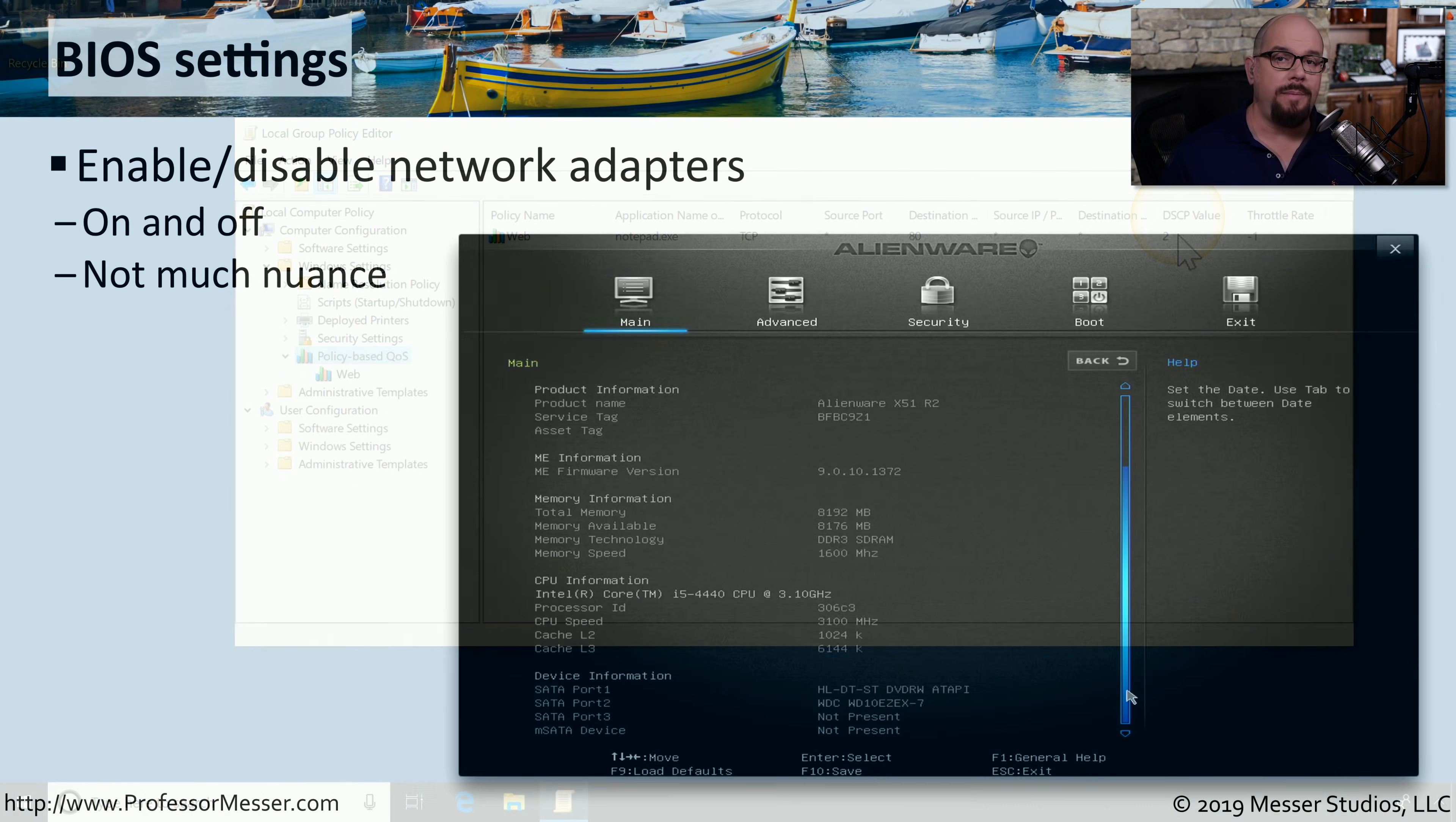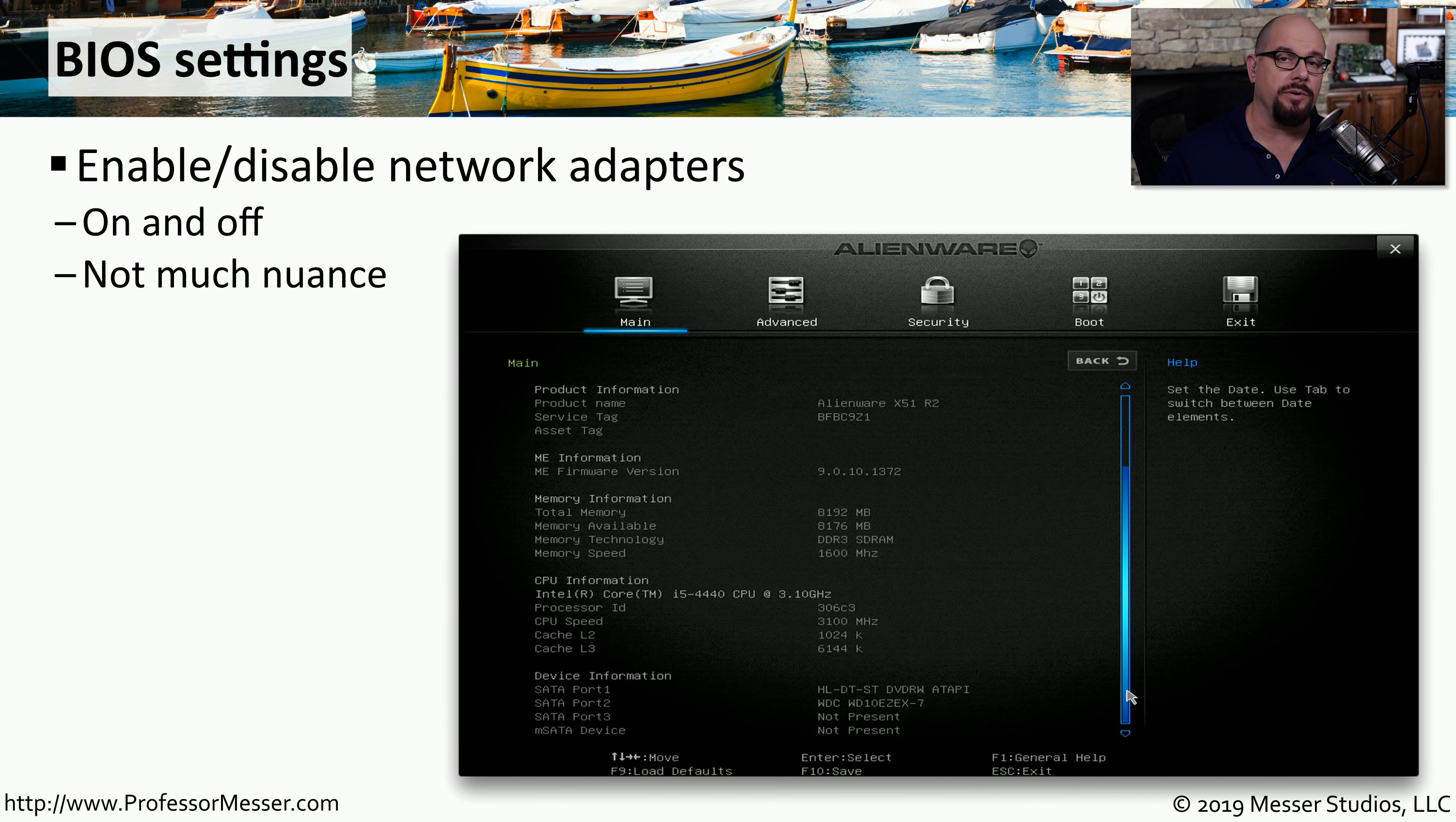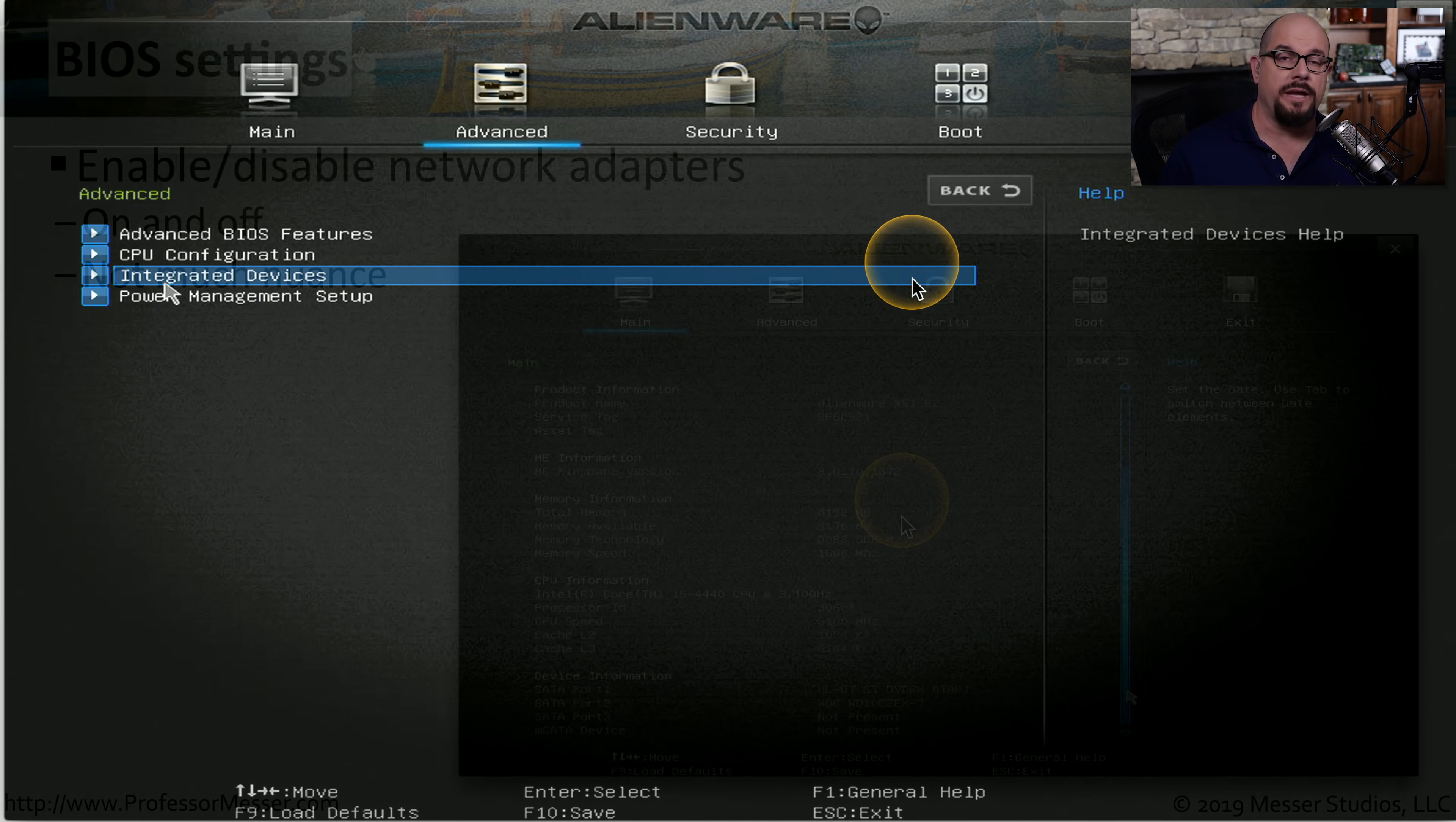There may be cases where certain network interface cards in your computer are administratively disabled and not available to any operating systems. You would make this change inside of the BIOS of the computer. The BIOS will provide you with access to all of the hardware of the computer. And from here, you can enable or disable individual devices.